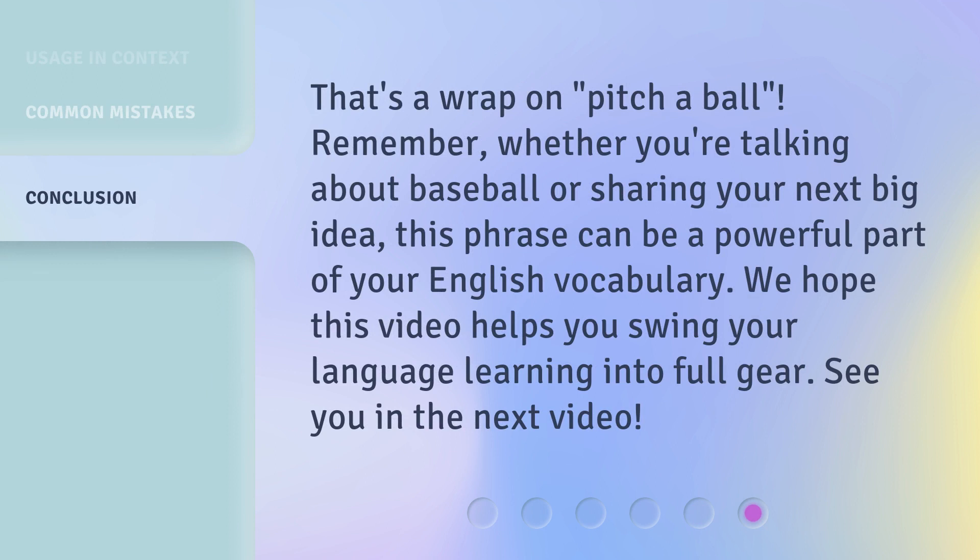That's a wrap on pitch a ball. Remember, whether you're talking about baseball or sharing your next big idea, this phrase can be a powerful part of your English vocabulary. We hope this video helps you swing your language learning into full gear. See you in the next video.